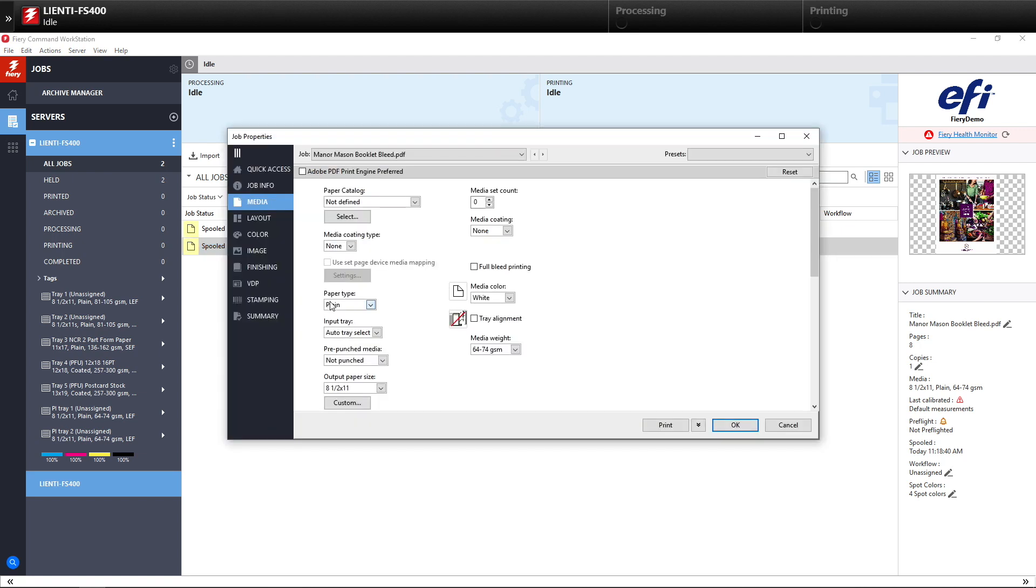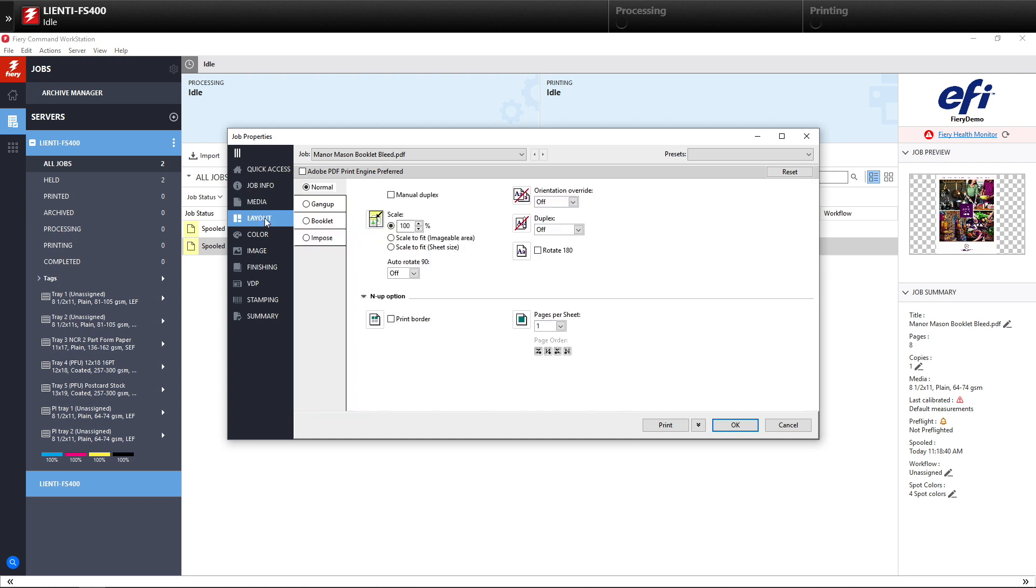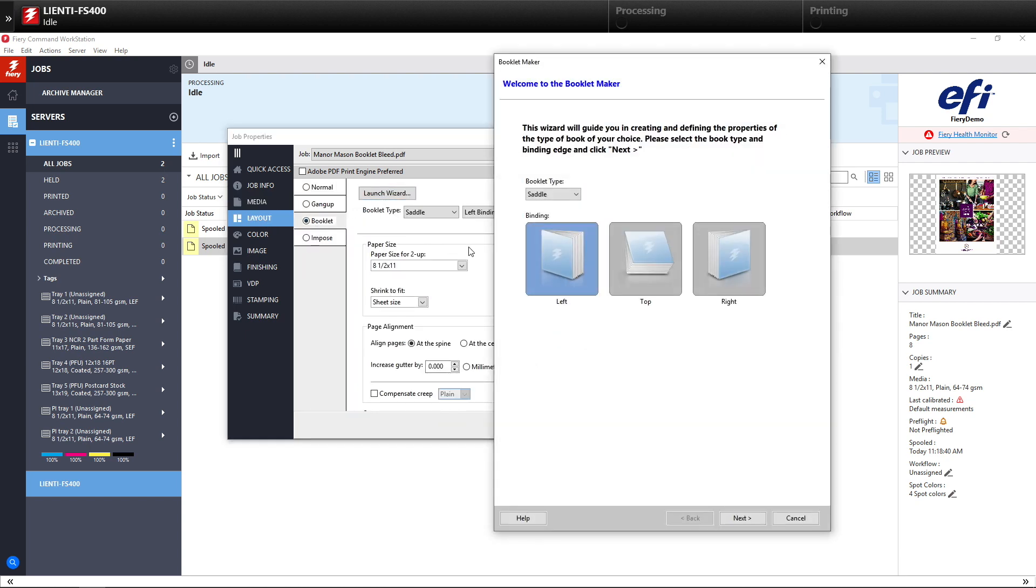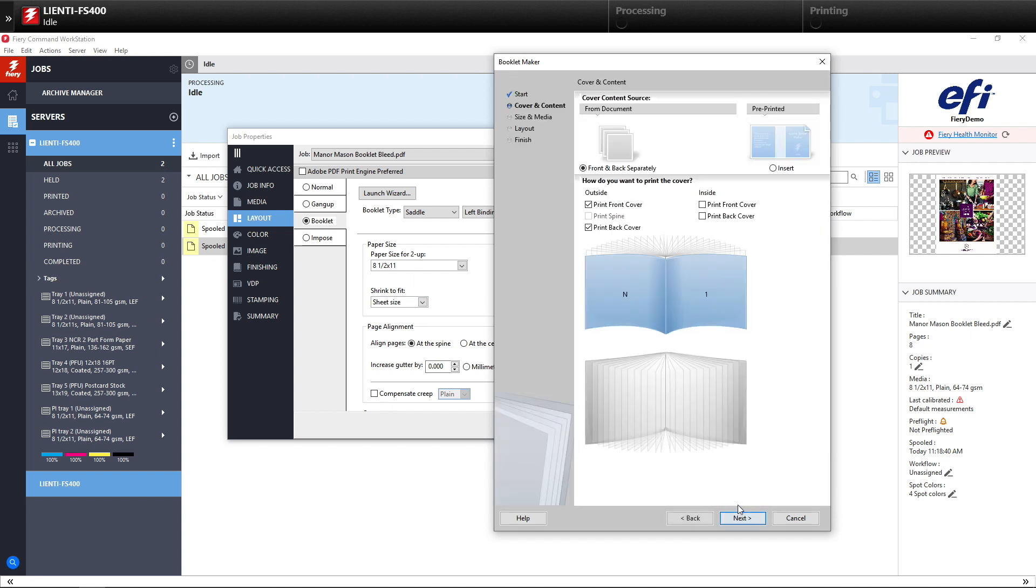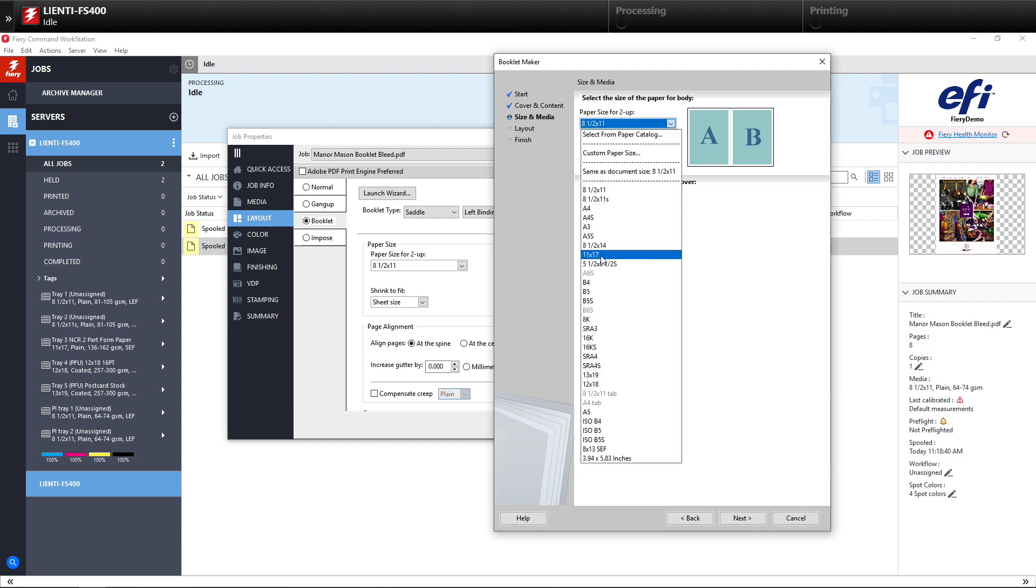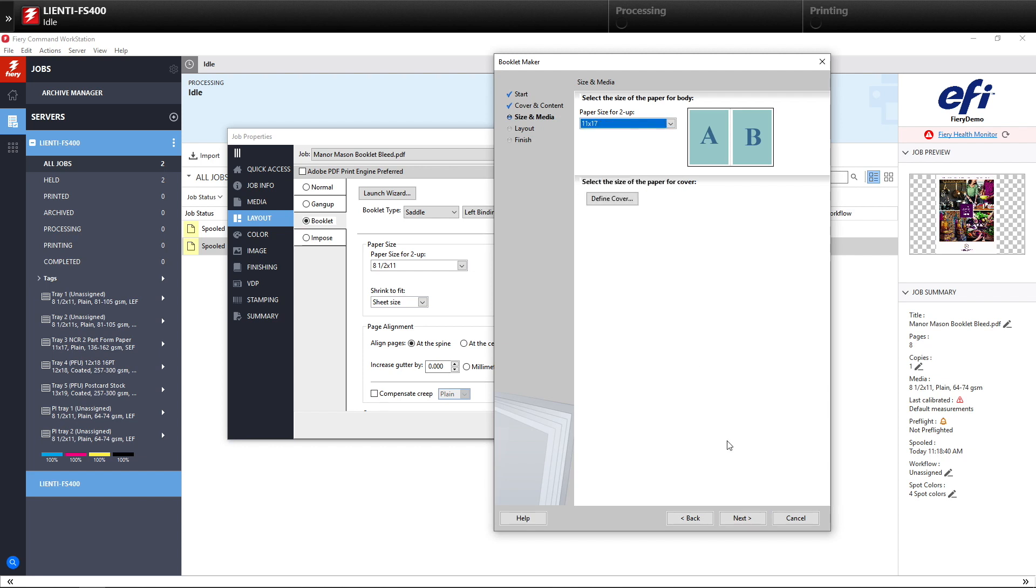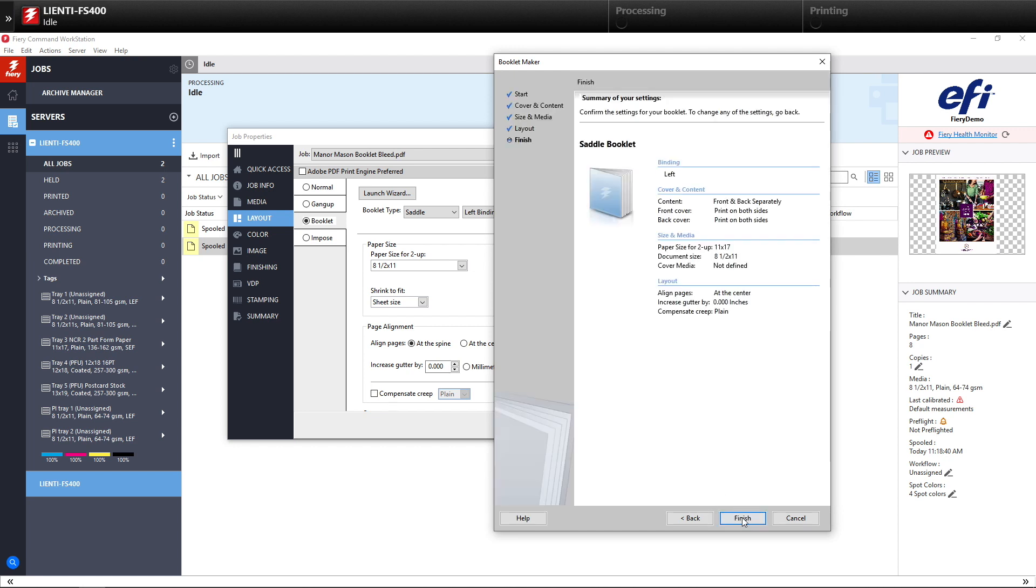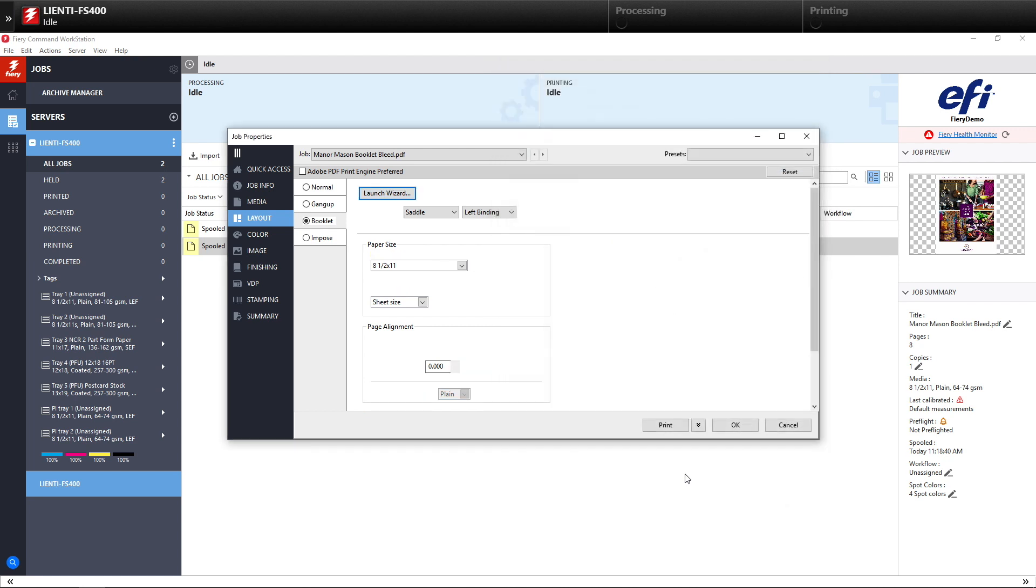Inside of Job Properties, we're going to go to our Layout tab, select Booklet, click the Launch Wizard, and start going through all the steps needed to make this book print the way that we want it to. So here we'll set it that this is going to be an 11 by 17 sheet. We'll select our Page Alignment, our Creep, and we'll hit Finish.